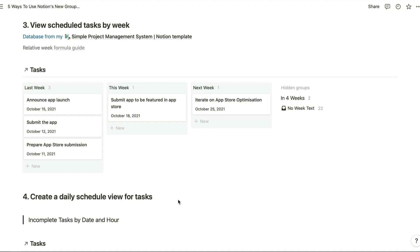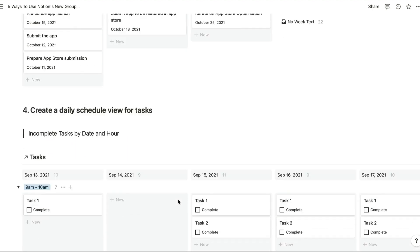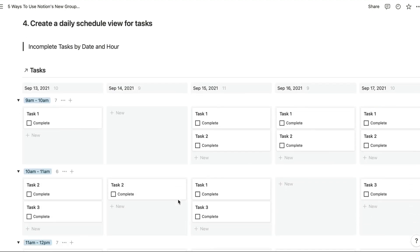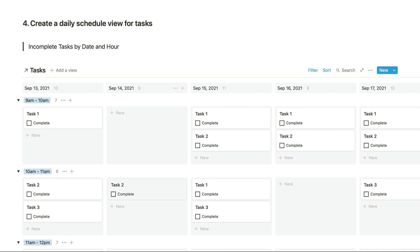So now we can take a look at creating a daily schedule view for our tasks. So here we've got a simple task database with a date property for the due date and separate multi-select properties for the hours. Grouping database views by date wasn't possible in Notion before, but now it is.